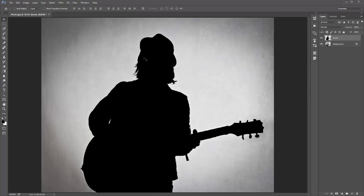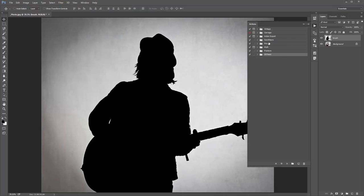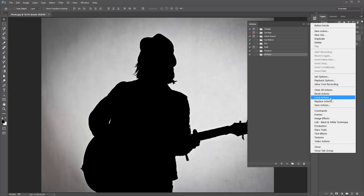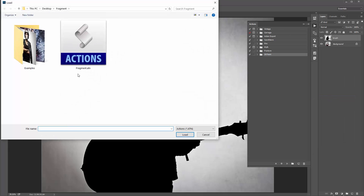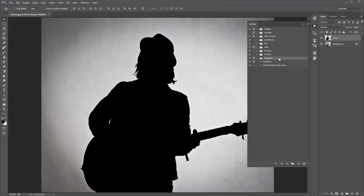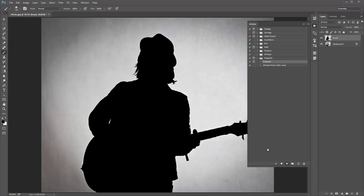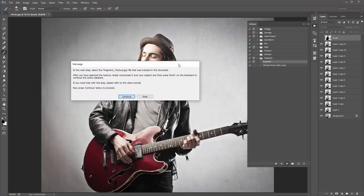Now load up the Actions panel — go to Window > Actions and it will pop up. Click on the top right-hand corner icon and go to Load Actions. Navigate to the fragment.atn file included in the download and it will pop up. Everything is set to go. Double-check your brush opacity is at 100% — hit B to verify. All you need to do now is select the Fragment action and click Play. There will be a pop-up that comes up almost immediately — it says in the next step select the fragment texture .jpg file that was included in the download. After you have selected the texture, simply move it over your subject then press Enter to continue the action playback. Press Continue to proceed.